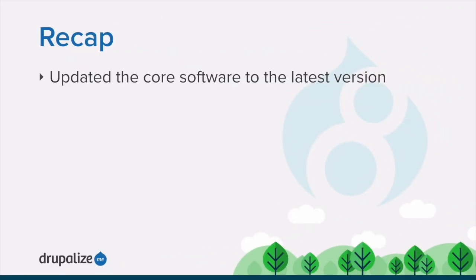In this tutorial, we learned how to upgrade the core code after a security update either manually or via Drush, as well as how to run the database update script in order to keep our site up-to-date and secure.